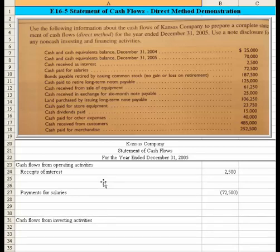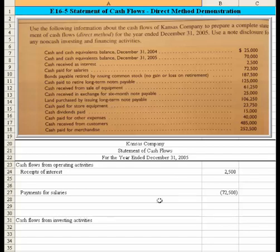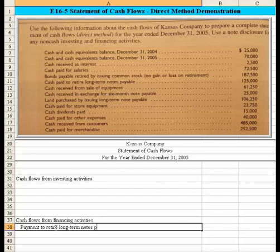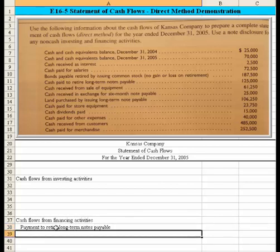Moving down, we've taken care of the $187,500. Now let's look at the $125,000: cash paid to retire long-term notes payable. That's a cash flow from financing activity, so using the direct method we would record 'payment to retire long-term notes payable' of $125,000.